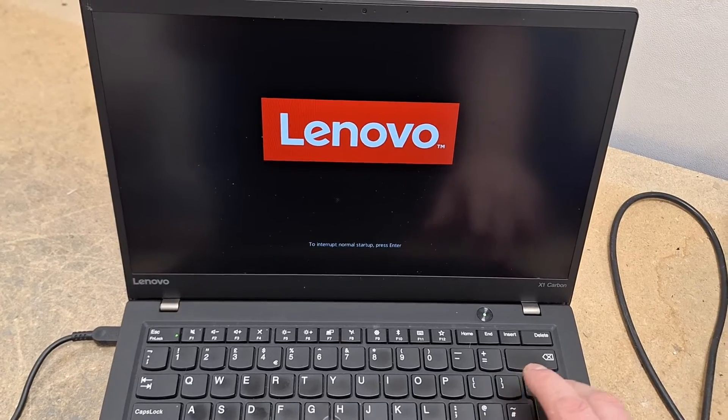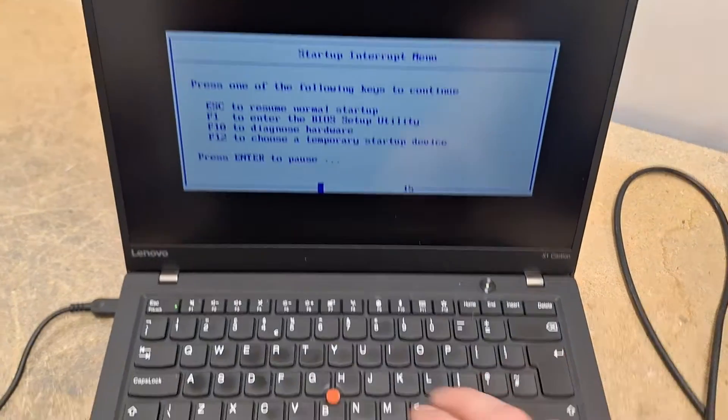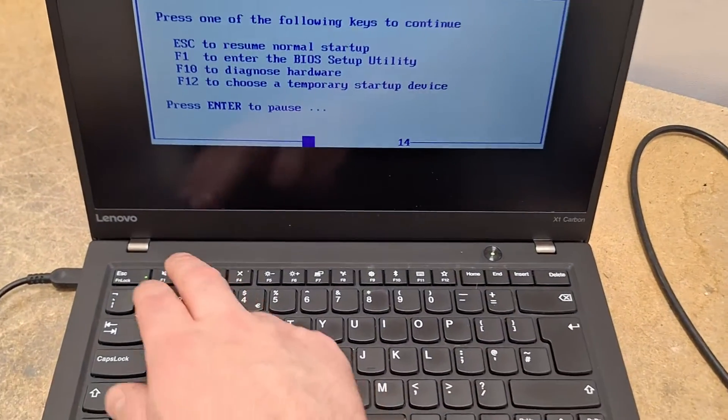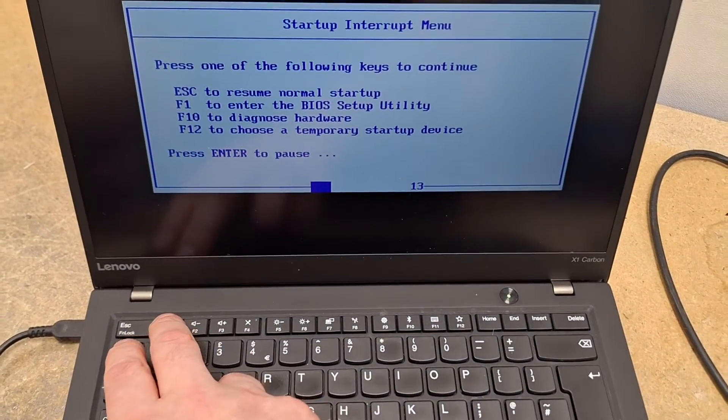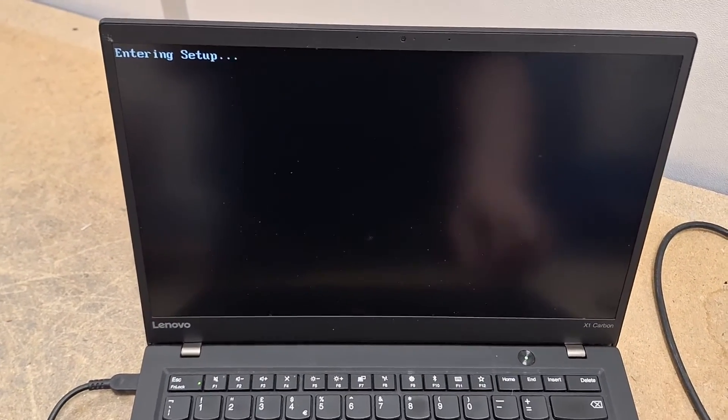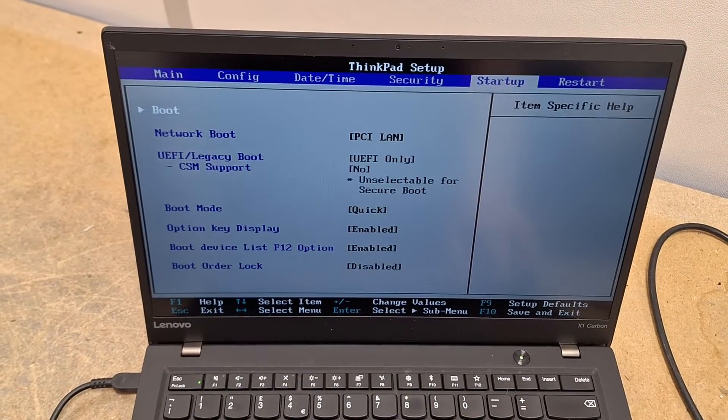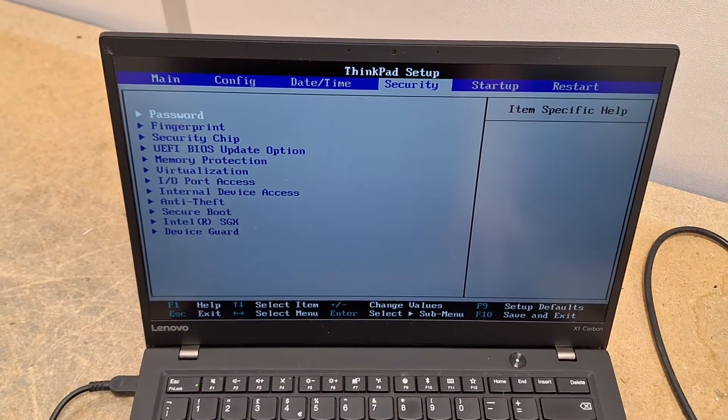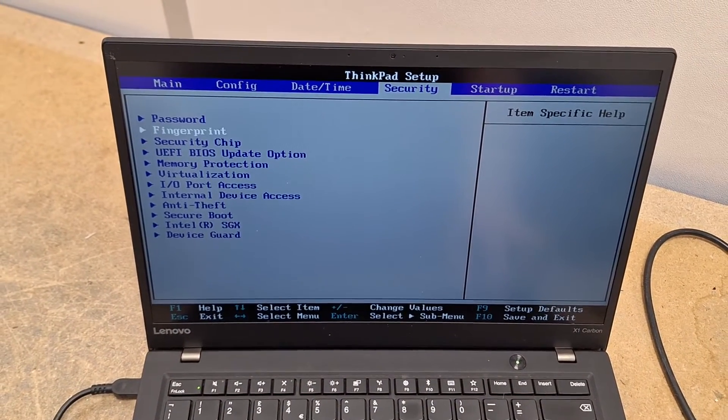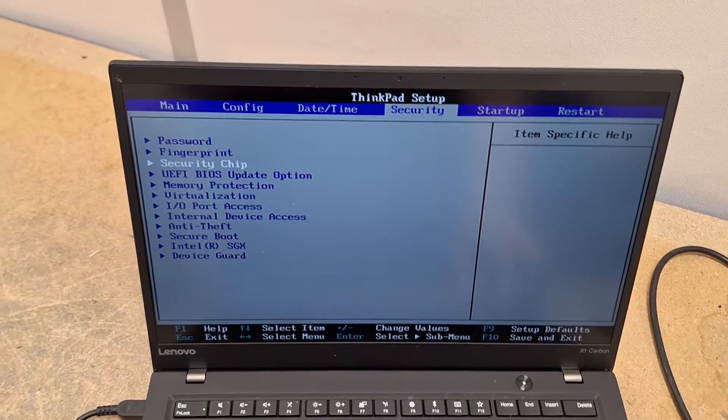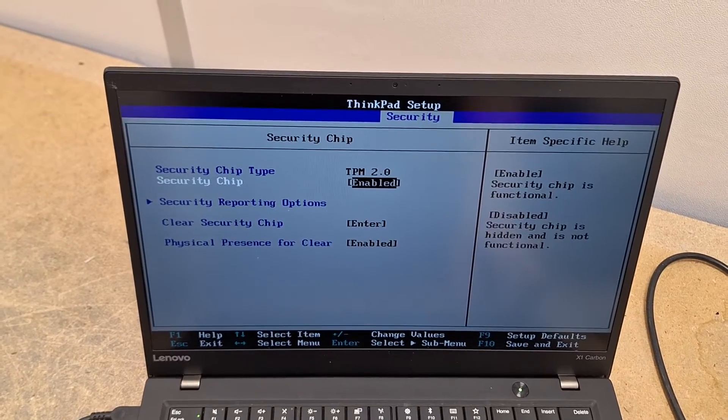All you need to do is go into the BIOS like so, go to your security screen, and go to the security chip.